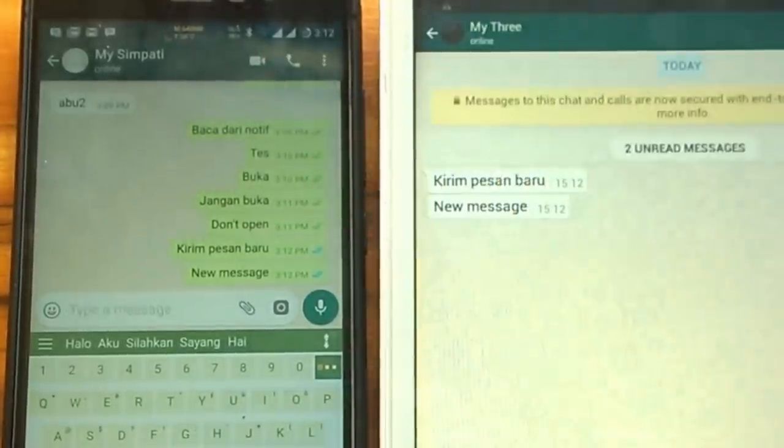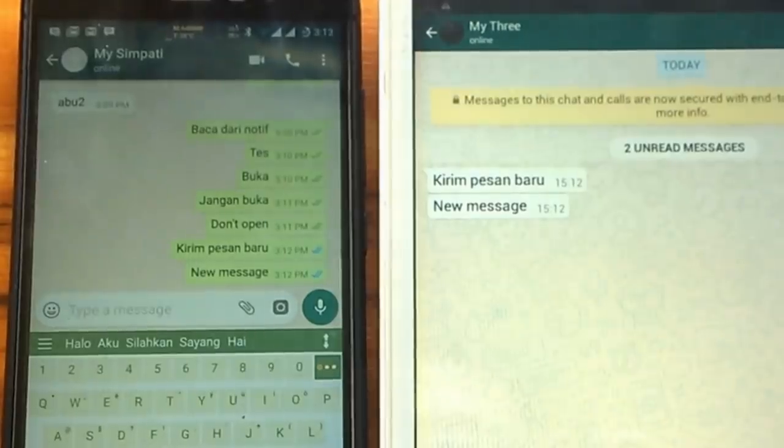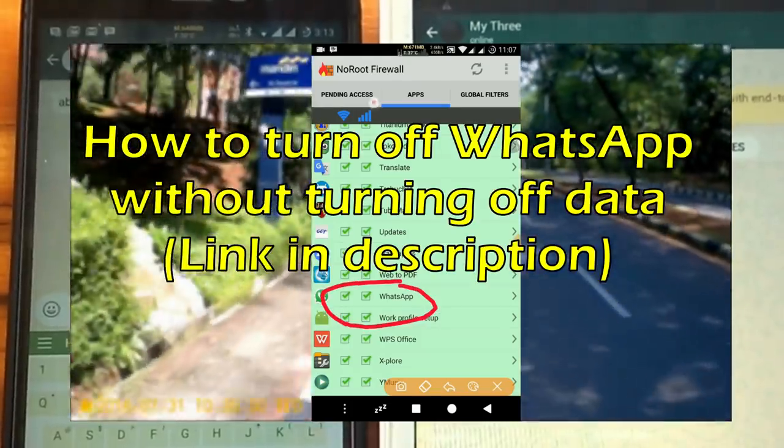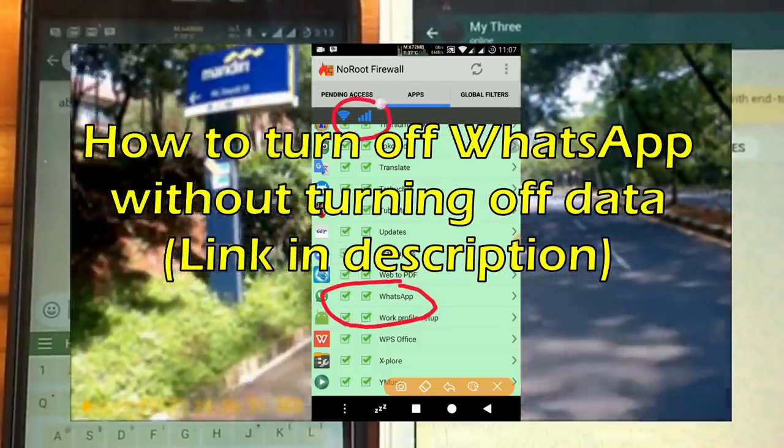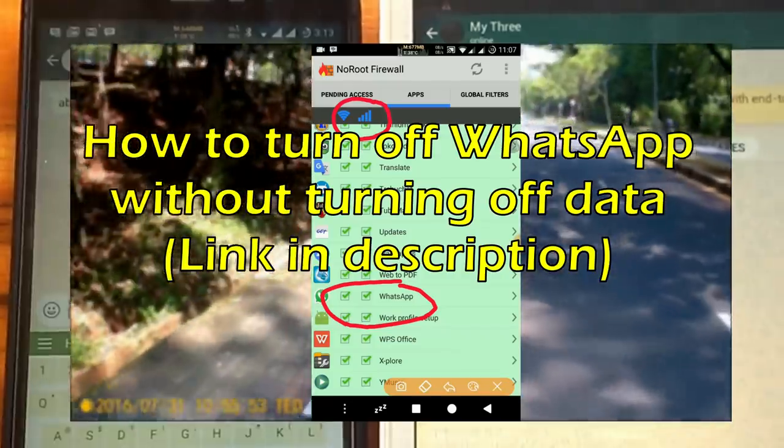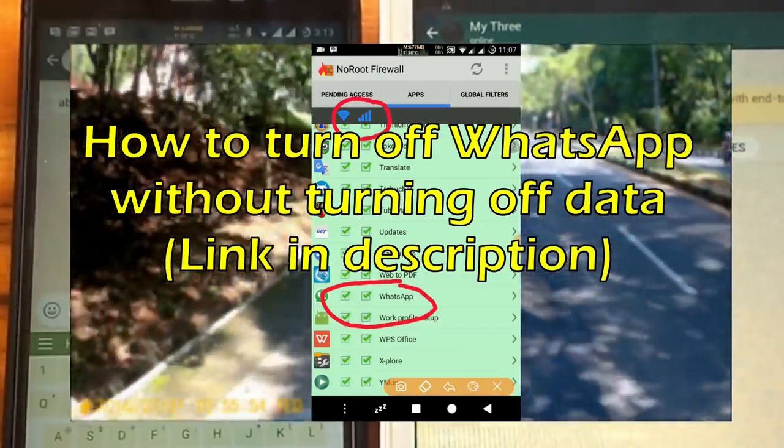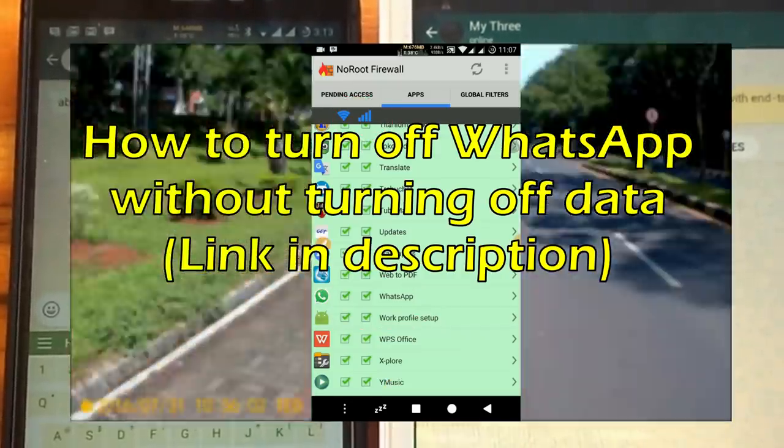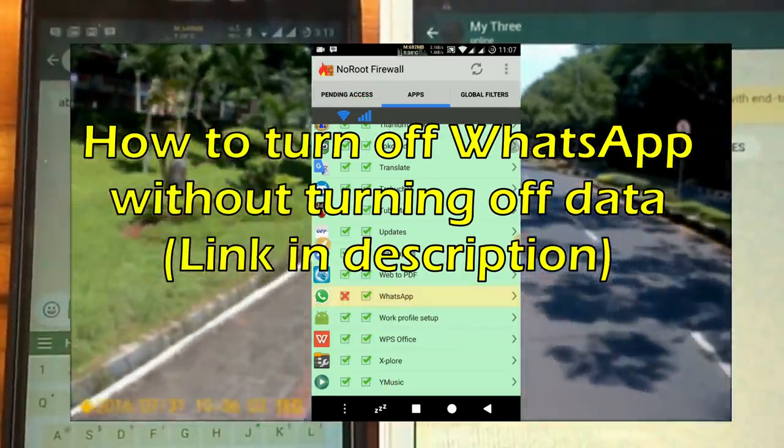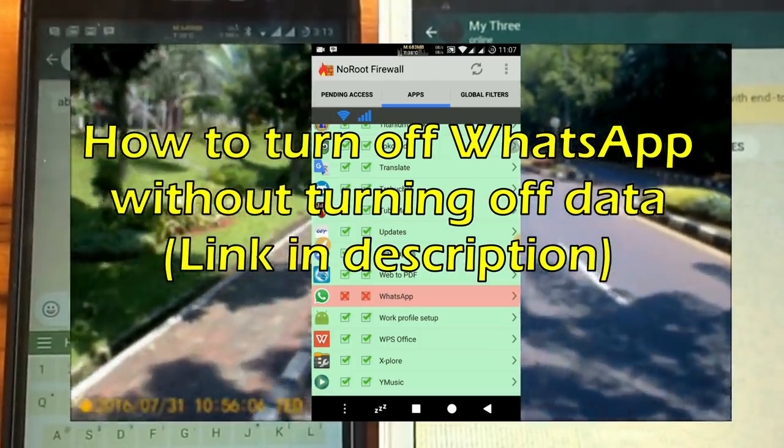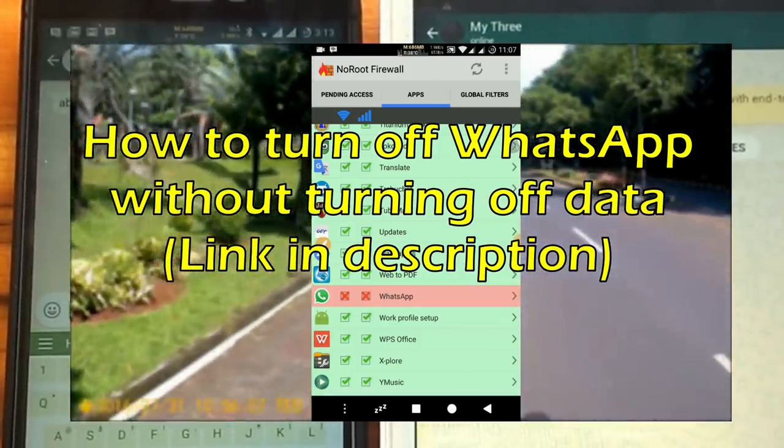In addition, if you want to turn off WhatsApp for a while without turning off data or activating airplane mode, then you can block the internet specifically for WhatsApp only. You can watch the tutorial in our other video. You can view the link in the description. Thanks for watching, I hope it can be helpful for you. Subscribe our channel for more updates.